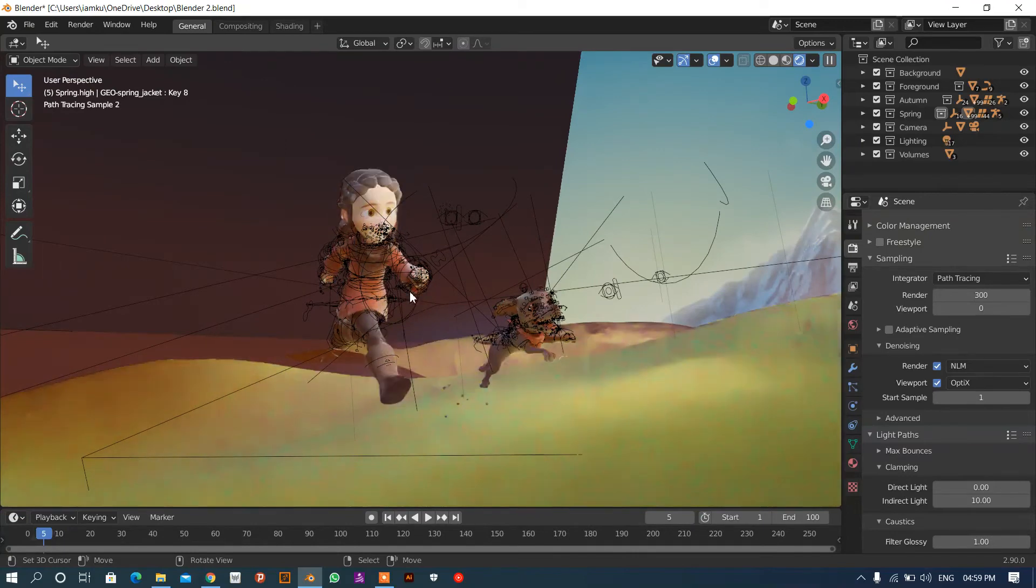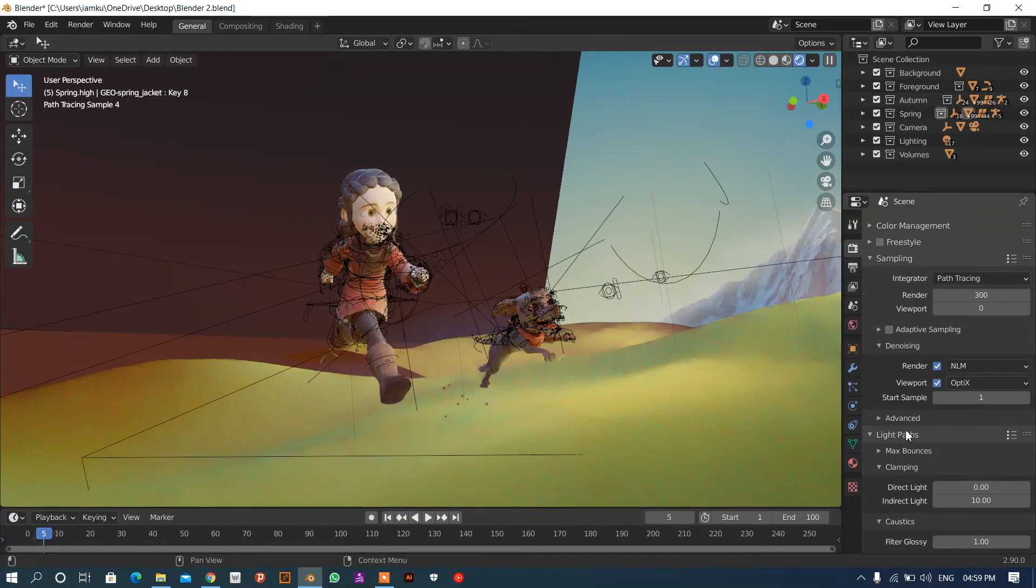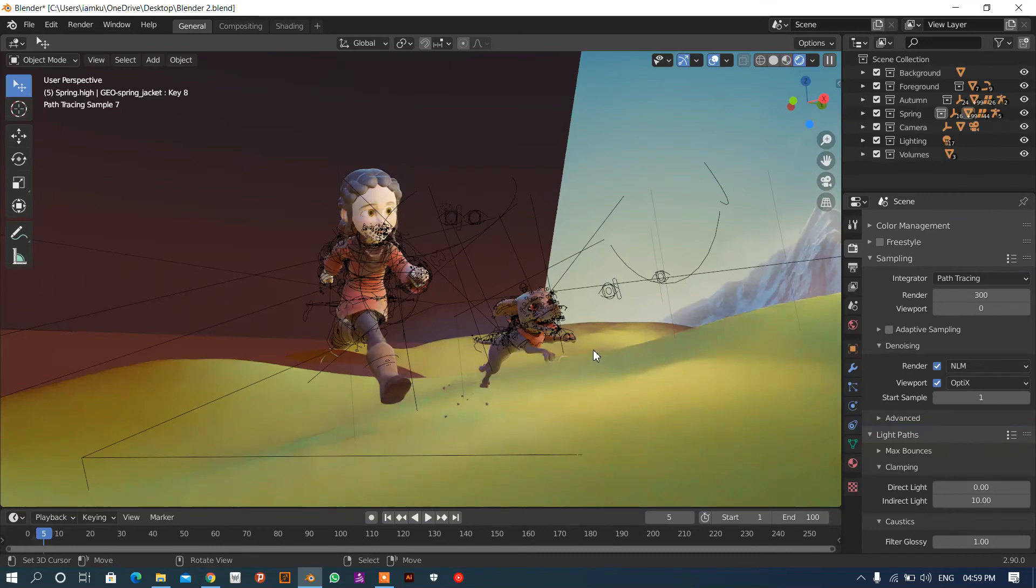Here you can also turn this. You can see the instant images by using this denoising also. So this is how you can see. Thanks for watching.